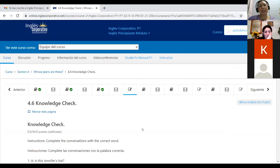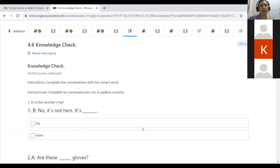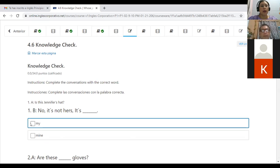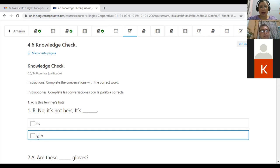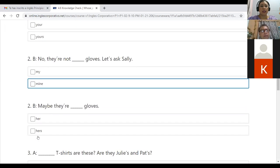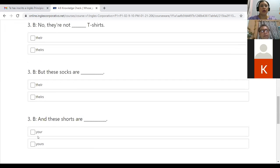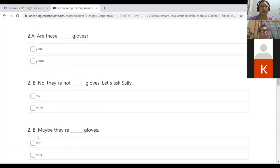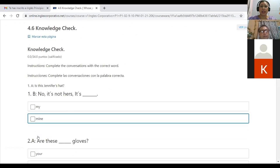Here you have the 4.5 possessives video that you can watch in order to improve your pronunciation and to see the difference of possessives. After completing this possessive video and practice, you will go to the knowledge check 4.6 that says complete the conversation with the correct word. We are going to work with the possessive adjective and the possessive pronoun.